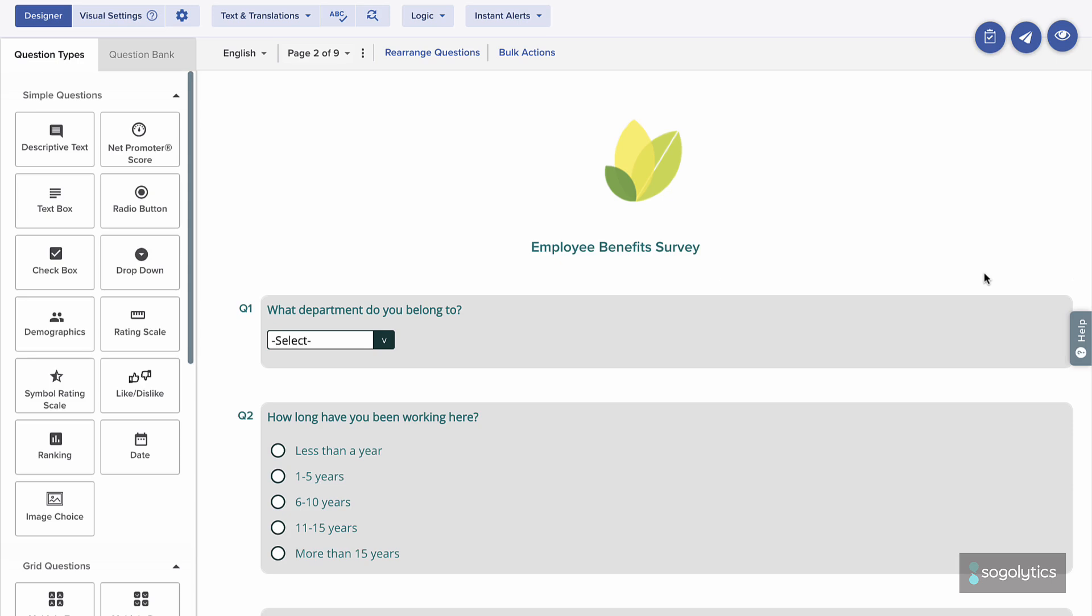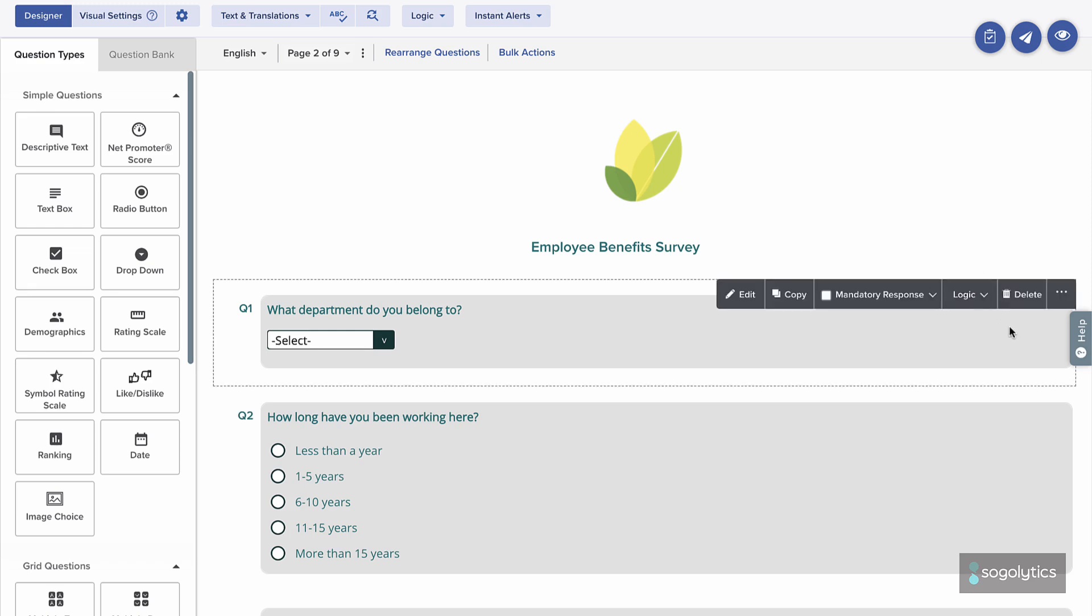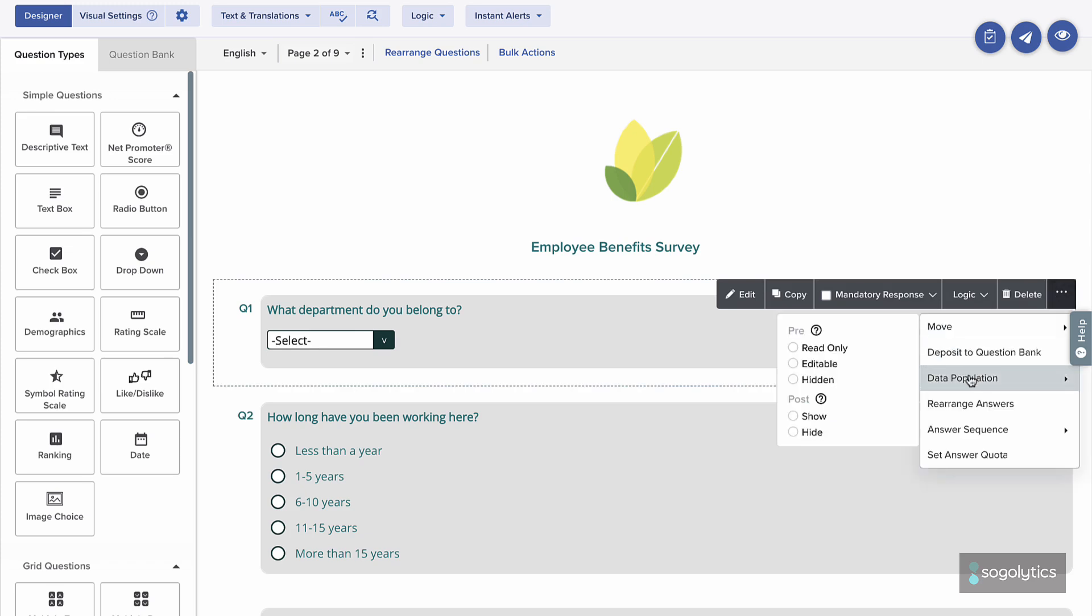For the first question of this employee survey, if you already know each person's department, you can pre-populate it. Hover over the question, click More, then select Data Population. You will see several options, including three types of pre-population.